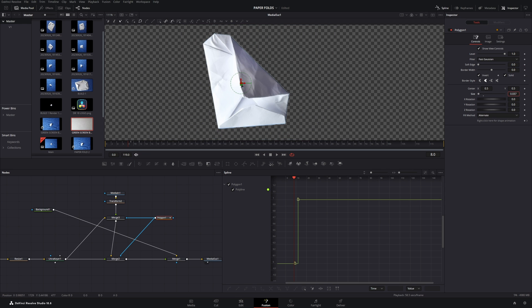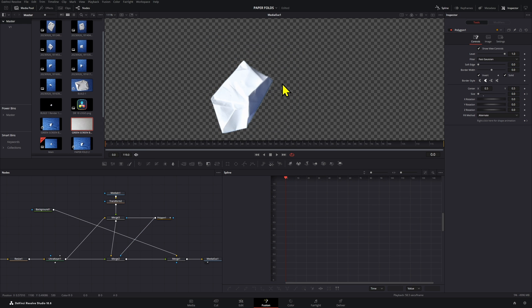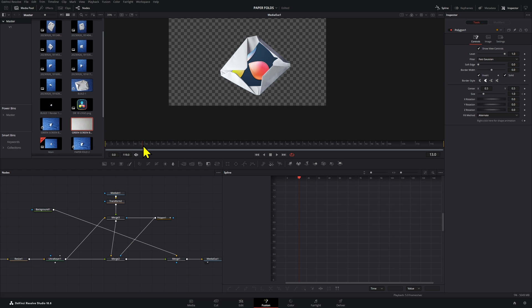The easiest way to fix the early mask issue is to create a size keyframe. Go one frame before the first mask is supposed to appear, create a size keyframe, go one frame forward, and then bring the value back to default. Now the paper fold appears correctly at the right time without the mask showing up too early.